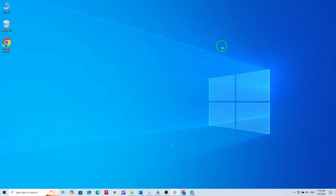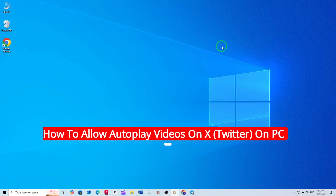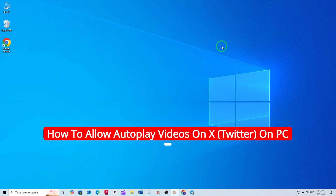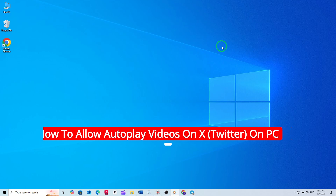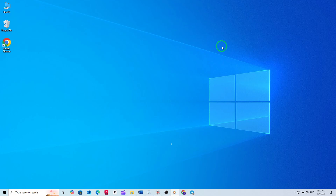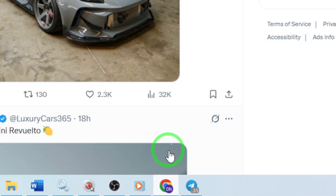Welcome. In this video I'll show you how to allow autoplay videos on X, formerly known as Twitter, on your PC with the latest update. If you want videos to play automatically as you scroll through your feed, just follow these simple steps. First, open X in your browser and log into your account. Once you're on your main feed,